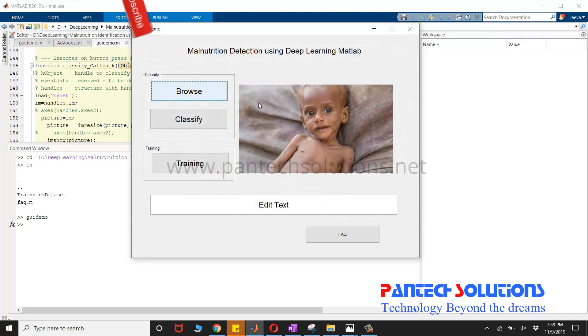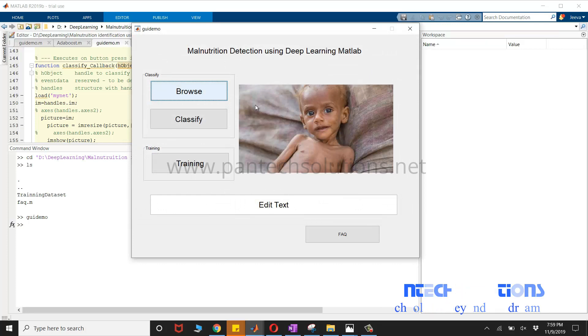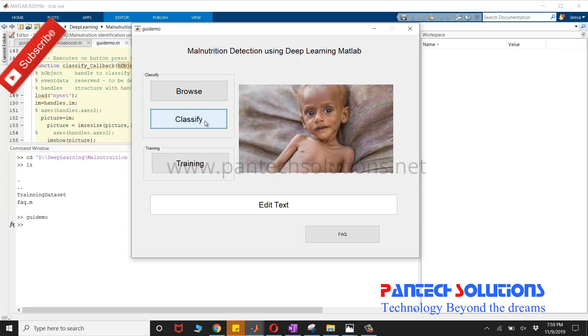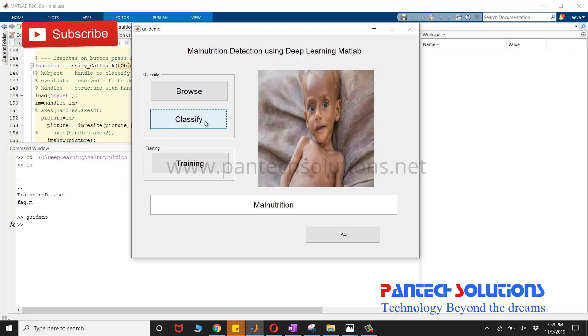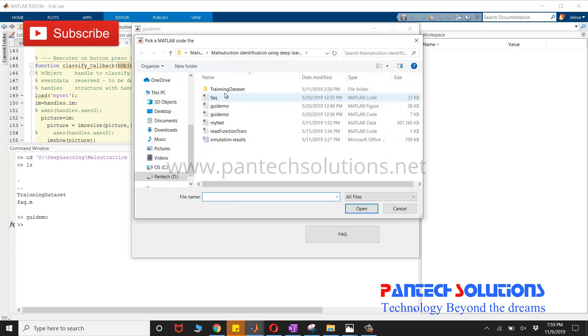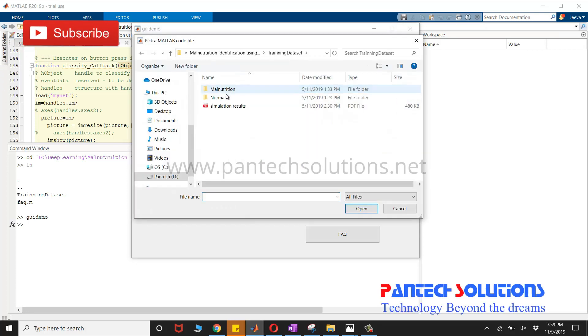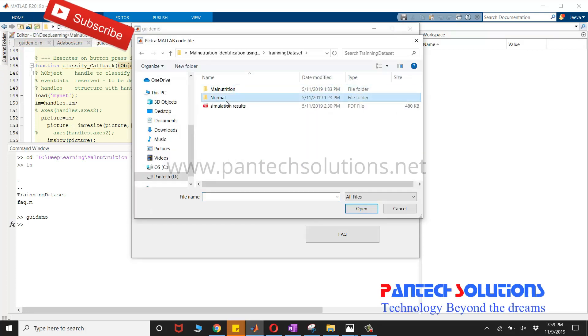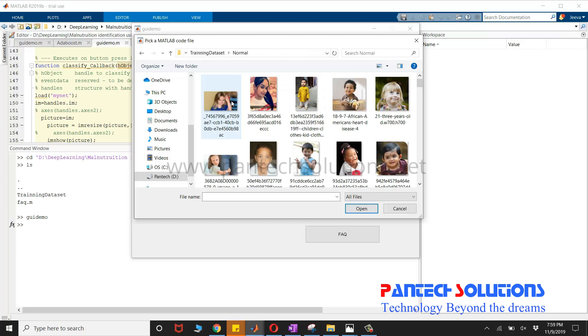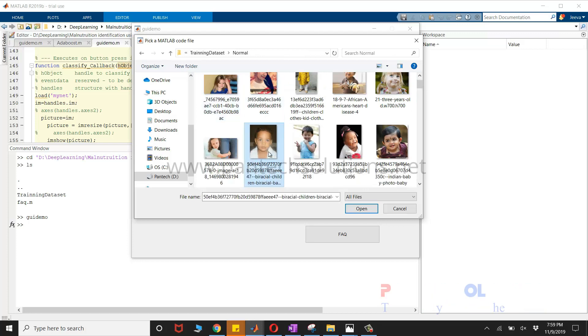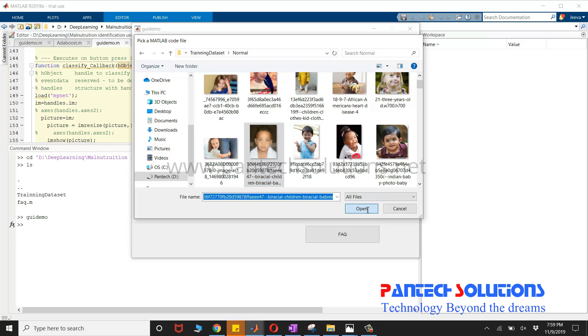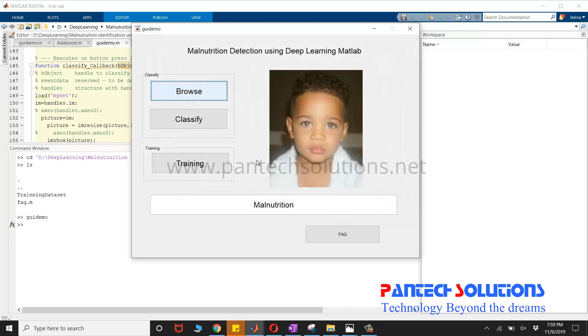I am going to choose an image which contains malnutrition children and click classify. This program is used to identify malnutrition kids at the early stage using deep learning.